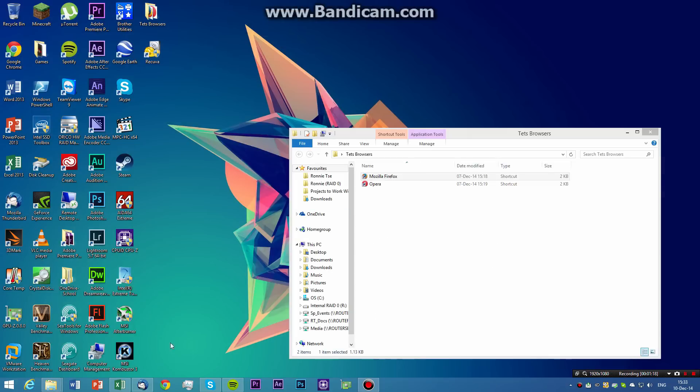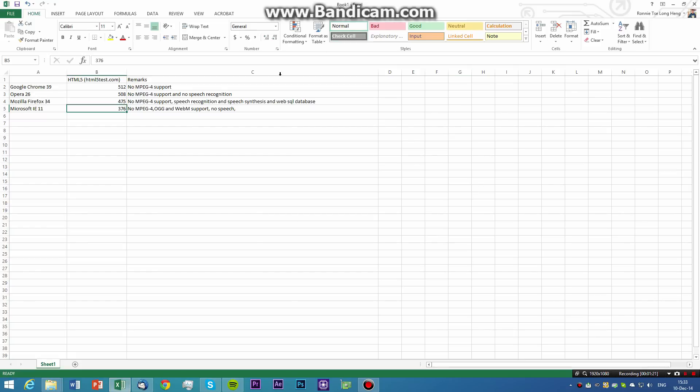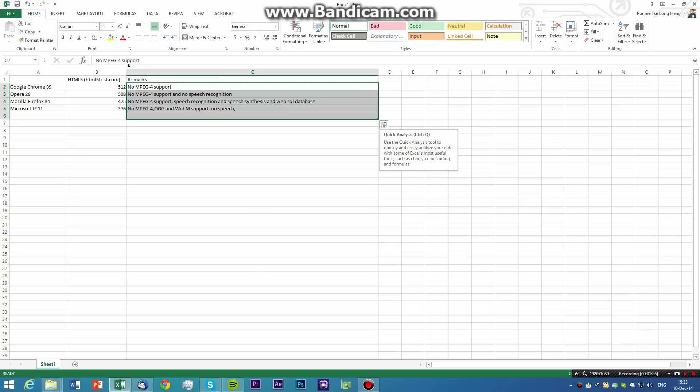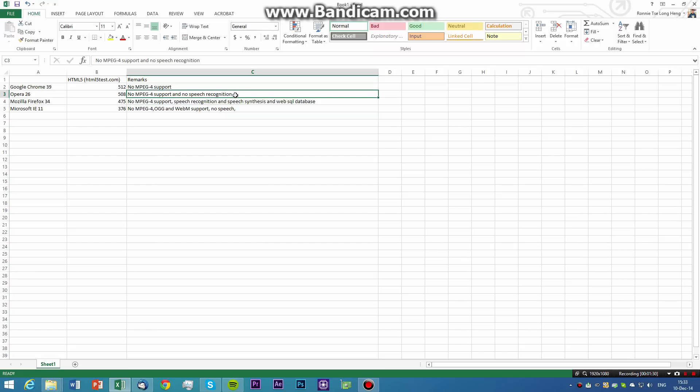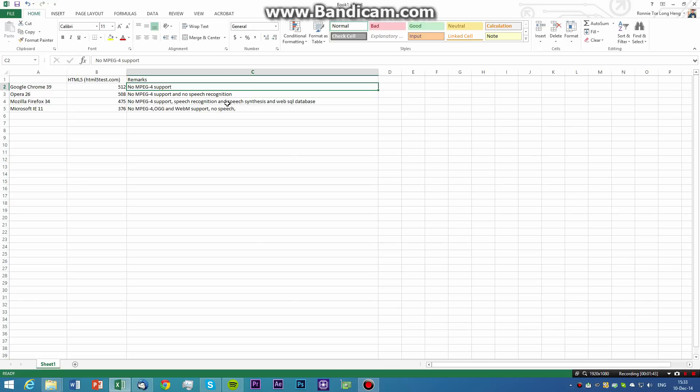Before moving on to our next test, I'm going to conclude them. Opera 26, well actually, all browsers are without MPEG-4 support. Google Chrome 39 is the only browser in our test, in all four browsers, that have speech recognition, as well as speech synthesis.